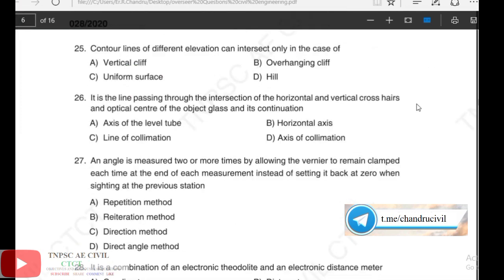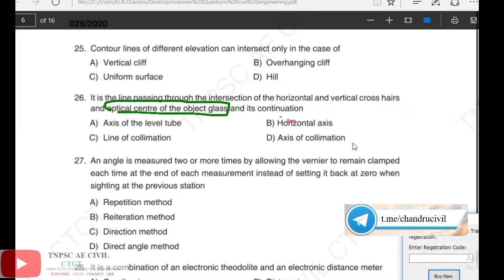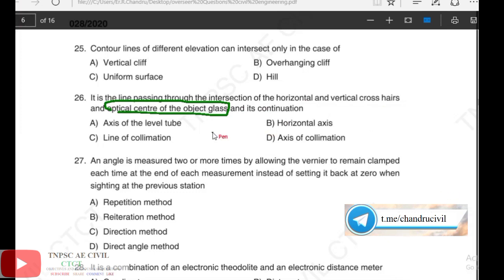Next, 26th question: it is the line passing through the intersection of the horizontal and vertical crosshairs and the optical center of the objective. The intersection is normal, and this is the line of collimation (LOC). Option C: line of collimation.